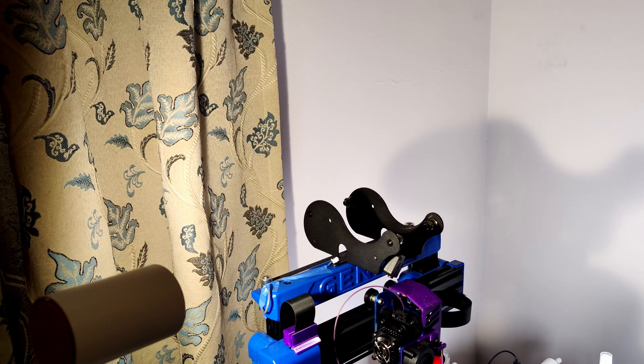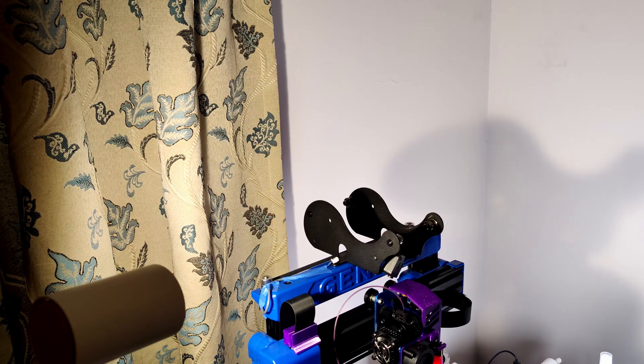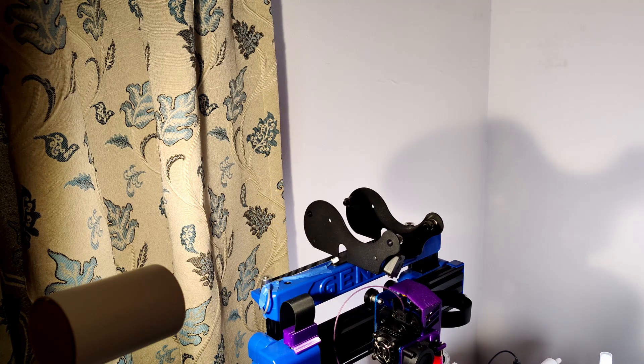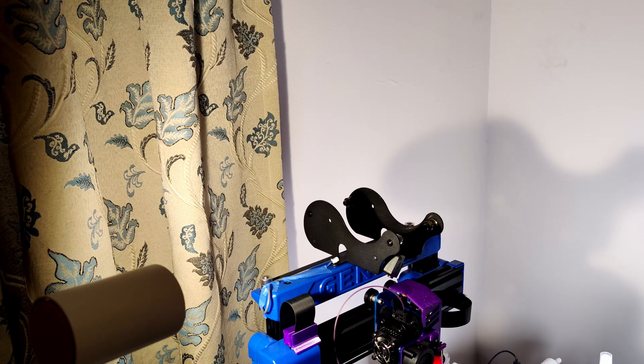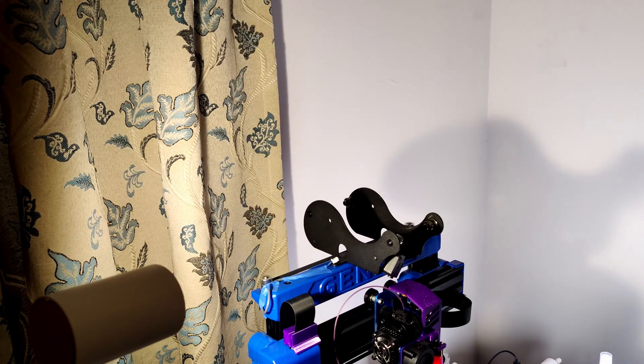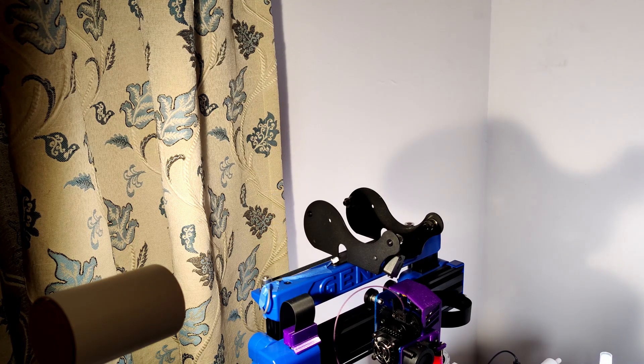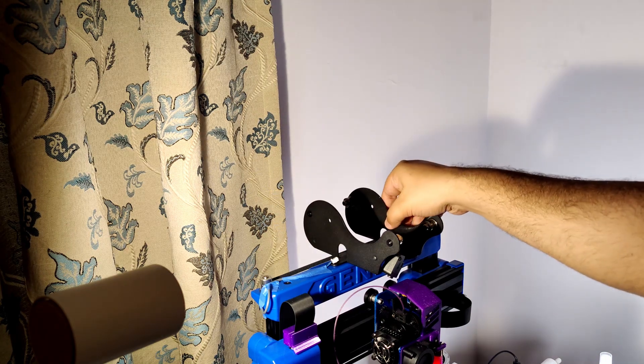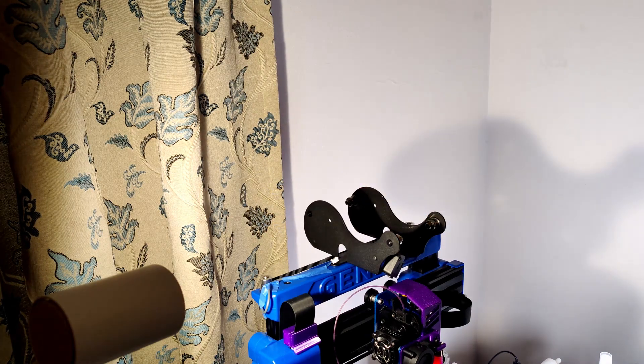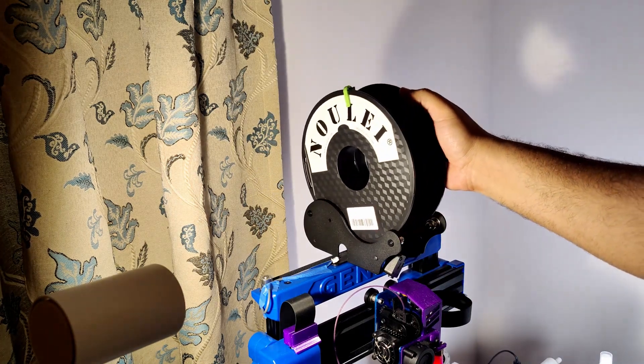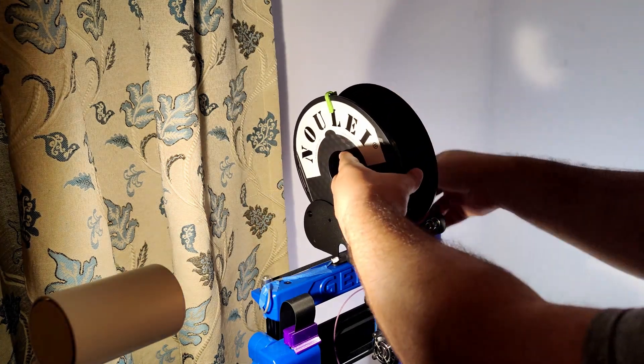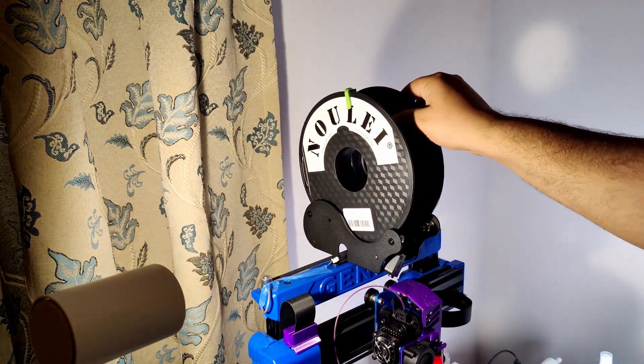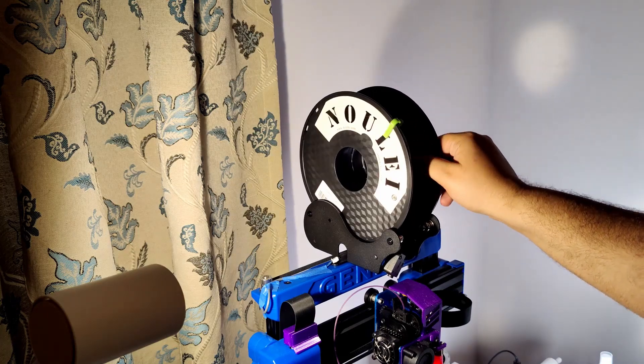So the first issue I faced, not an issue honestly, more of an inconvenience, was that I would need to constantly adjust the position of this piece so that it would take different spool sizes. So that was the first issue.